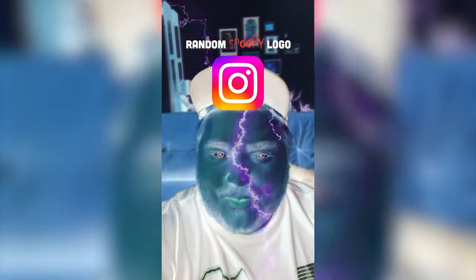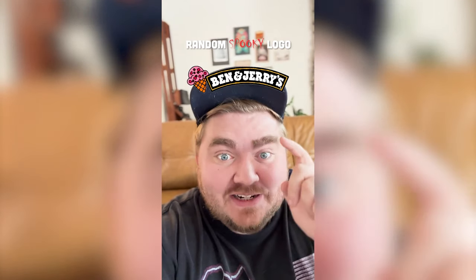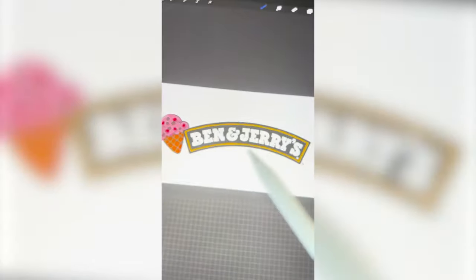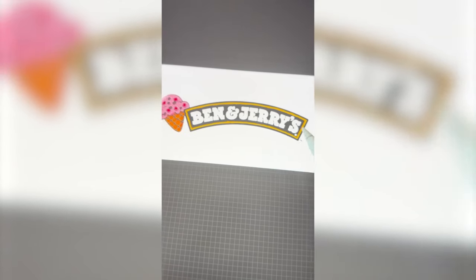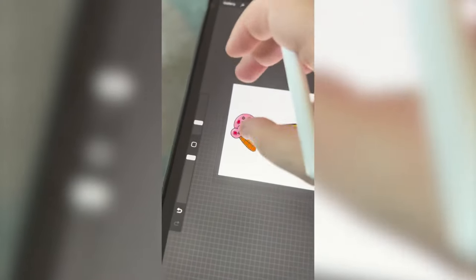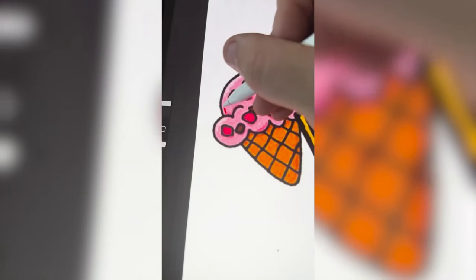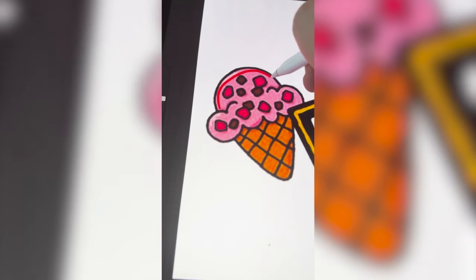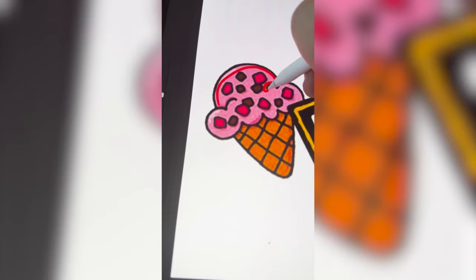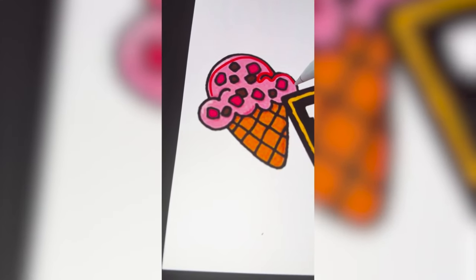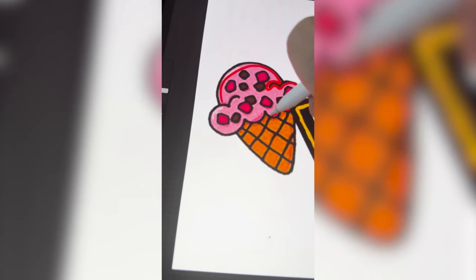Whatever this filter lands on I'm gonna give that logo a Halloween spooky redesign. Okay — Ben and Jerry's! Let's go. My idea is to eventually change the font to say Ben and Jerry's, but first and foremost we need to deal with this ice cream cone. I'm gonna carefully go over the entire thing in red so that it looks like the ice cream cone is made of something like blood or guts or something like that.